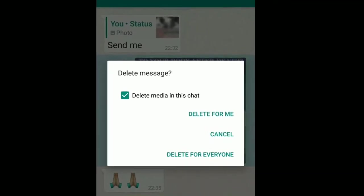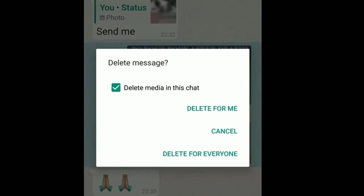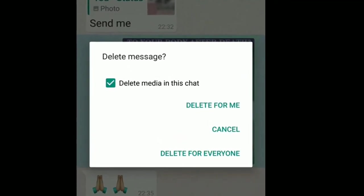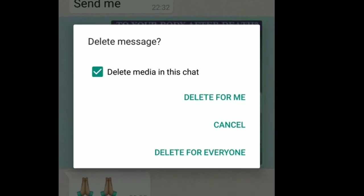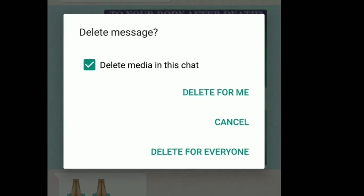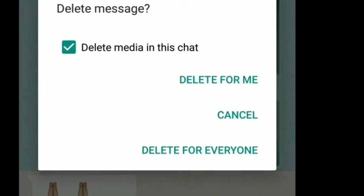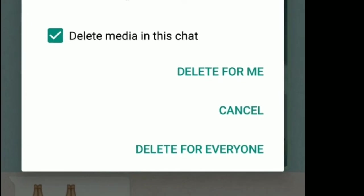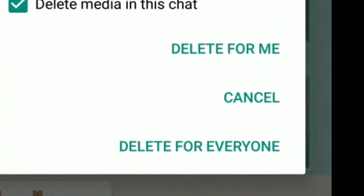Hello friends, once again you are most welcome to my YouTube channel. Today we will learn how to delete old messages which have been sent in WhatsApp.